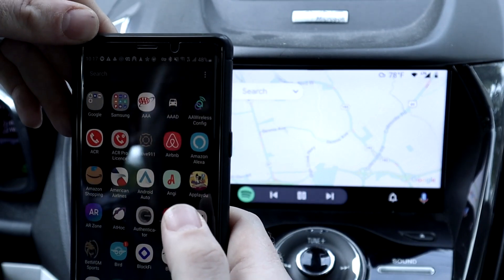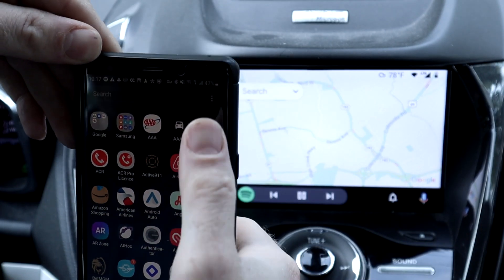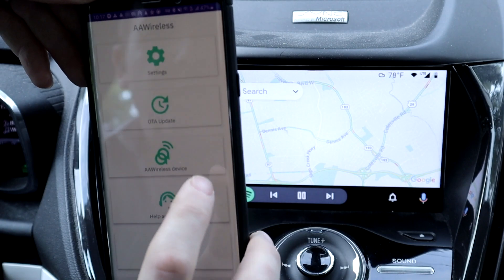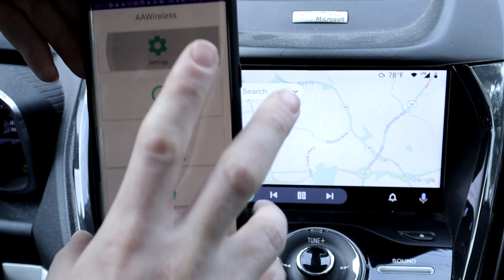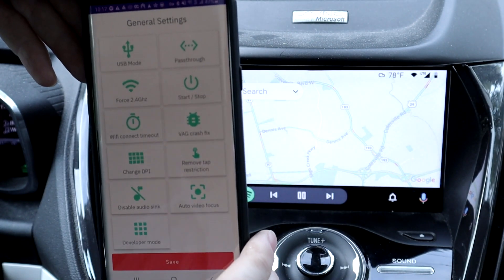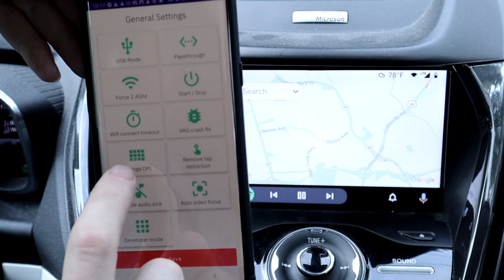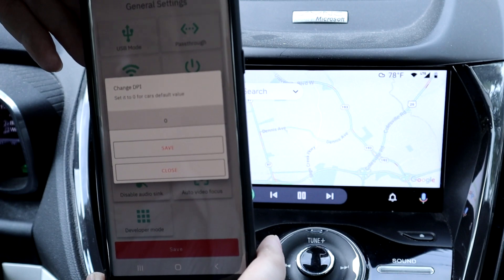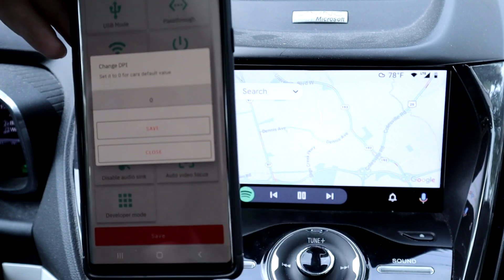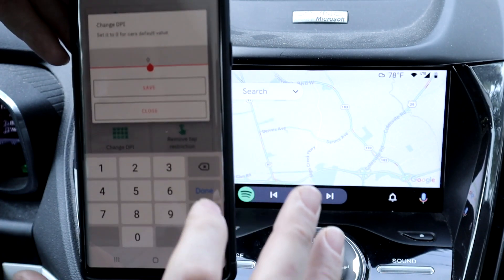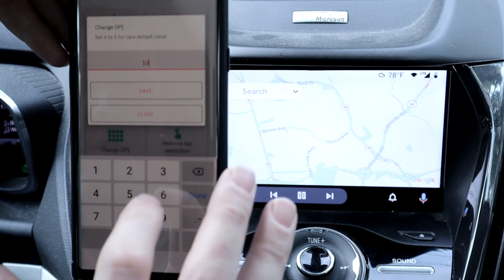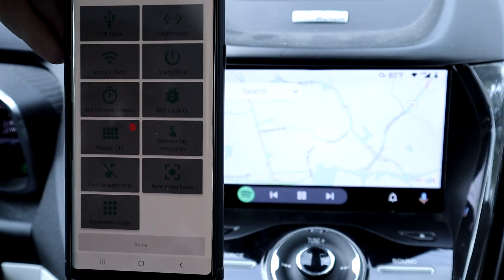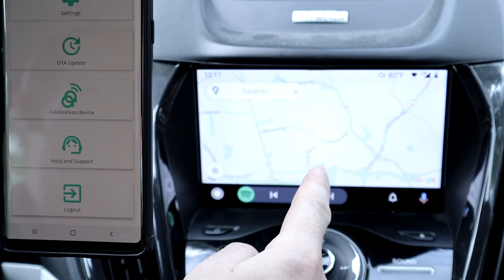So basically, if I go to my AA Wireless Config icon right here and go to settings, let it connect for a second — it's connected. One of the options on here is called 'Change DPI' and the DPI is currently set to zero, which is the default. I've played with the numbers and figured out the best setting for my particular vehicle.